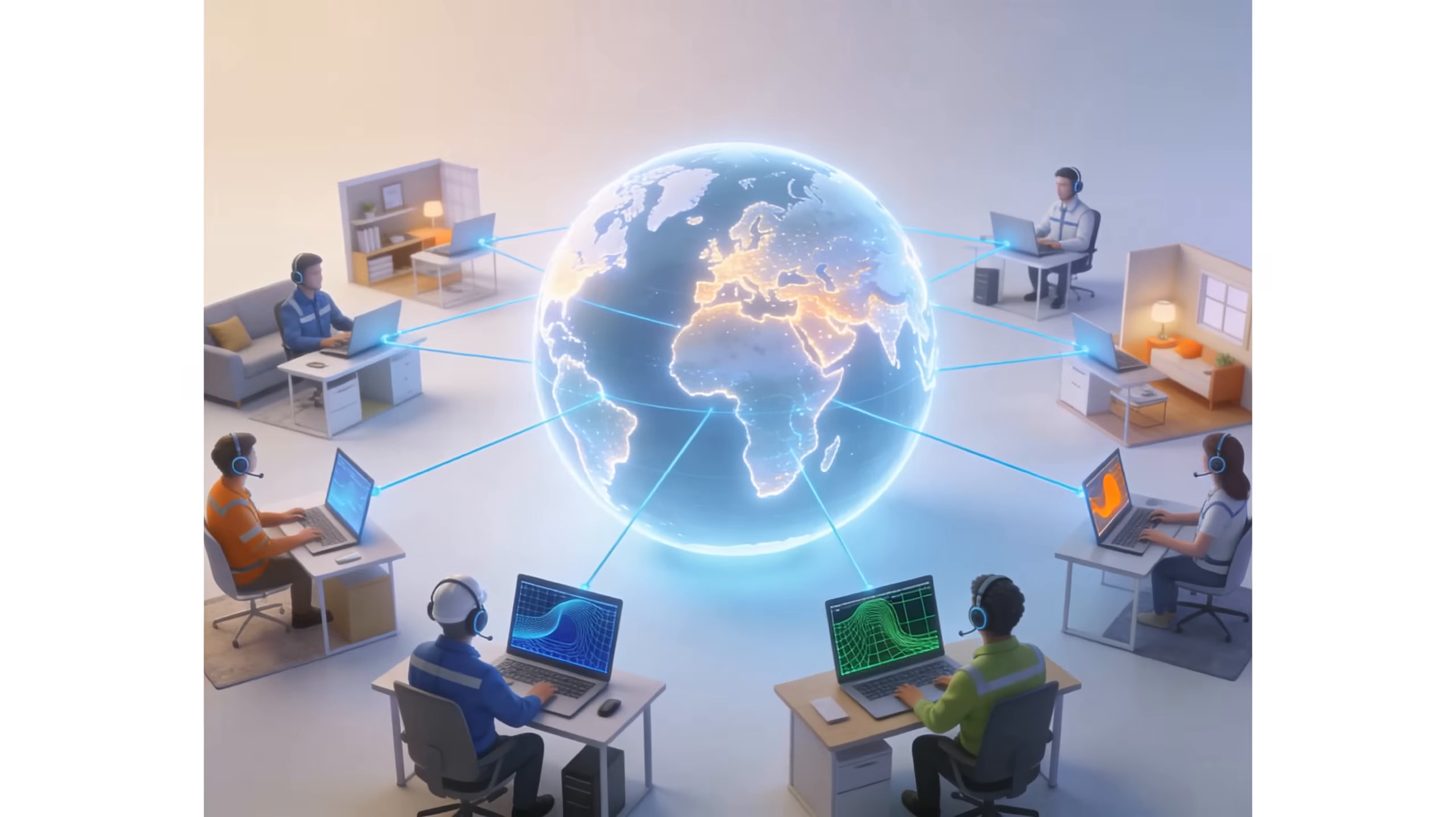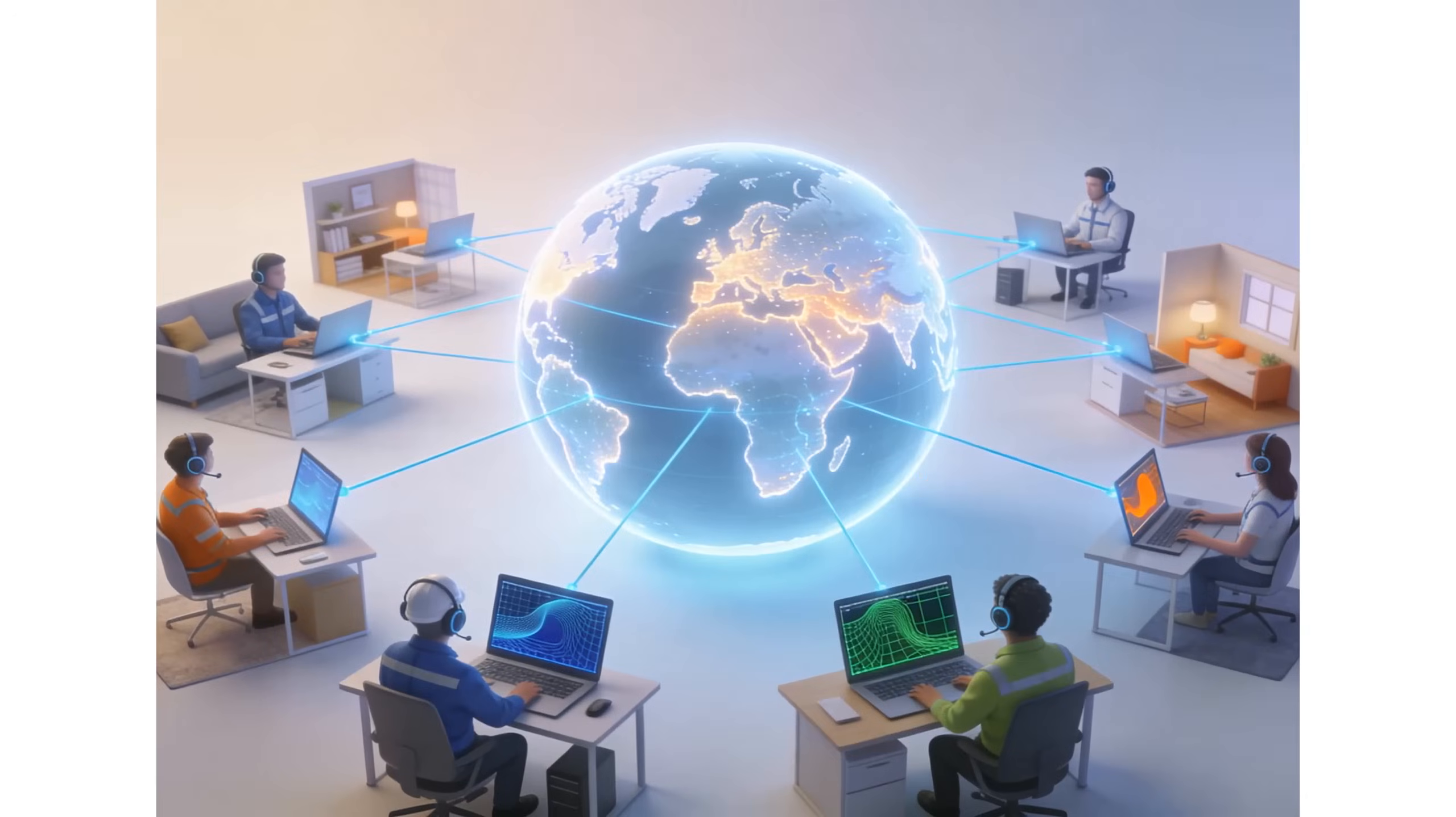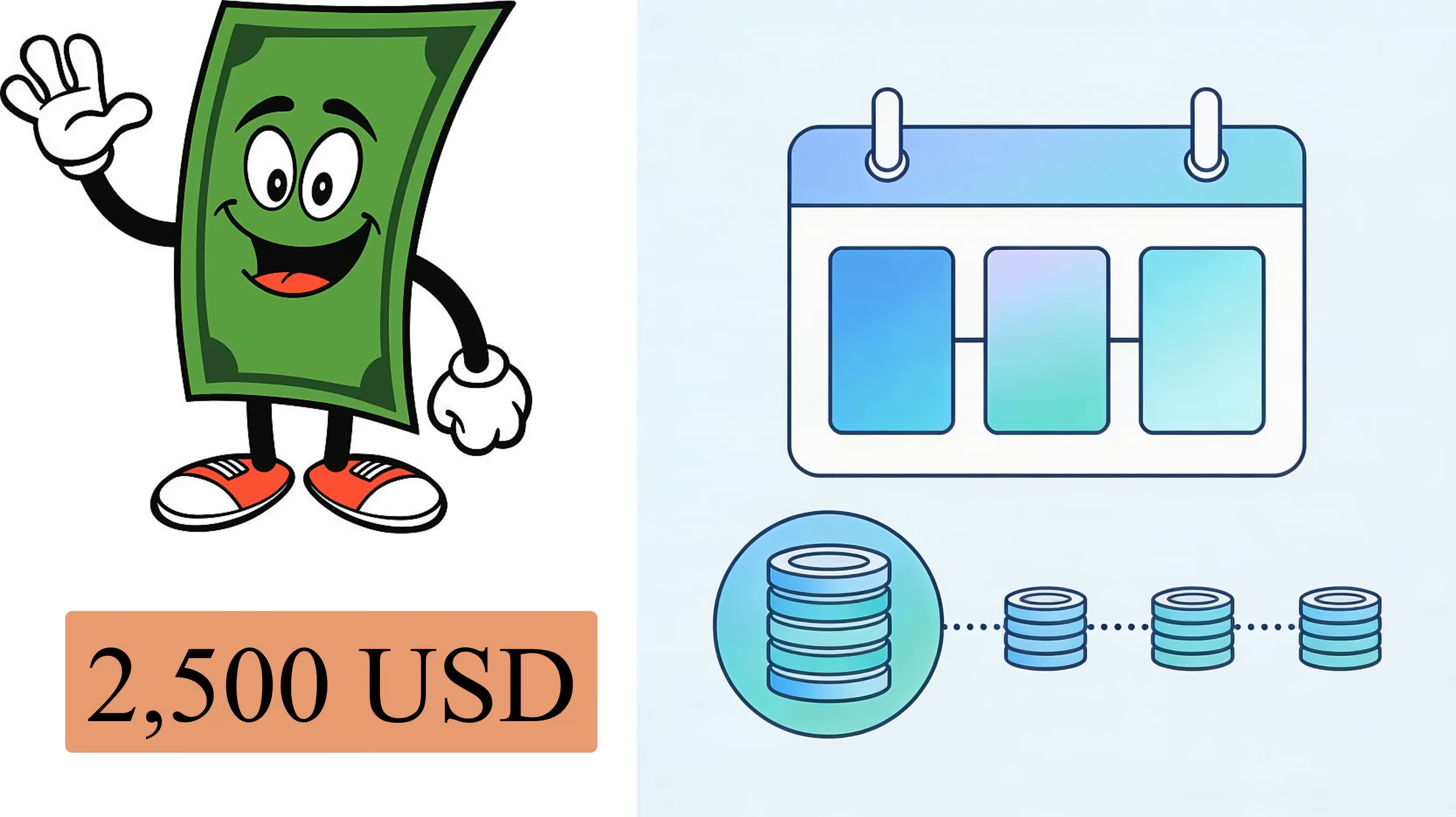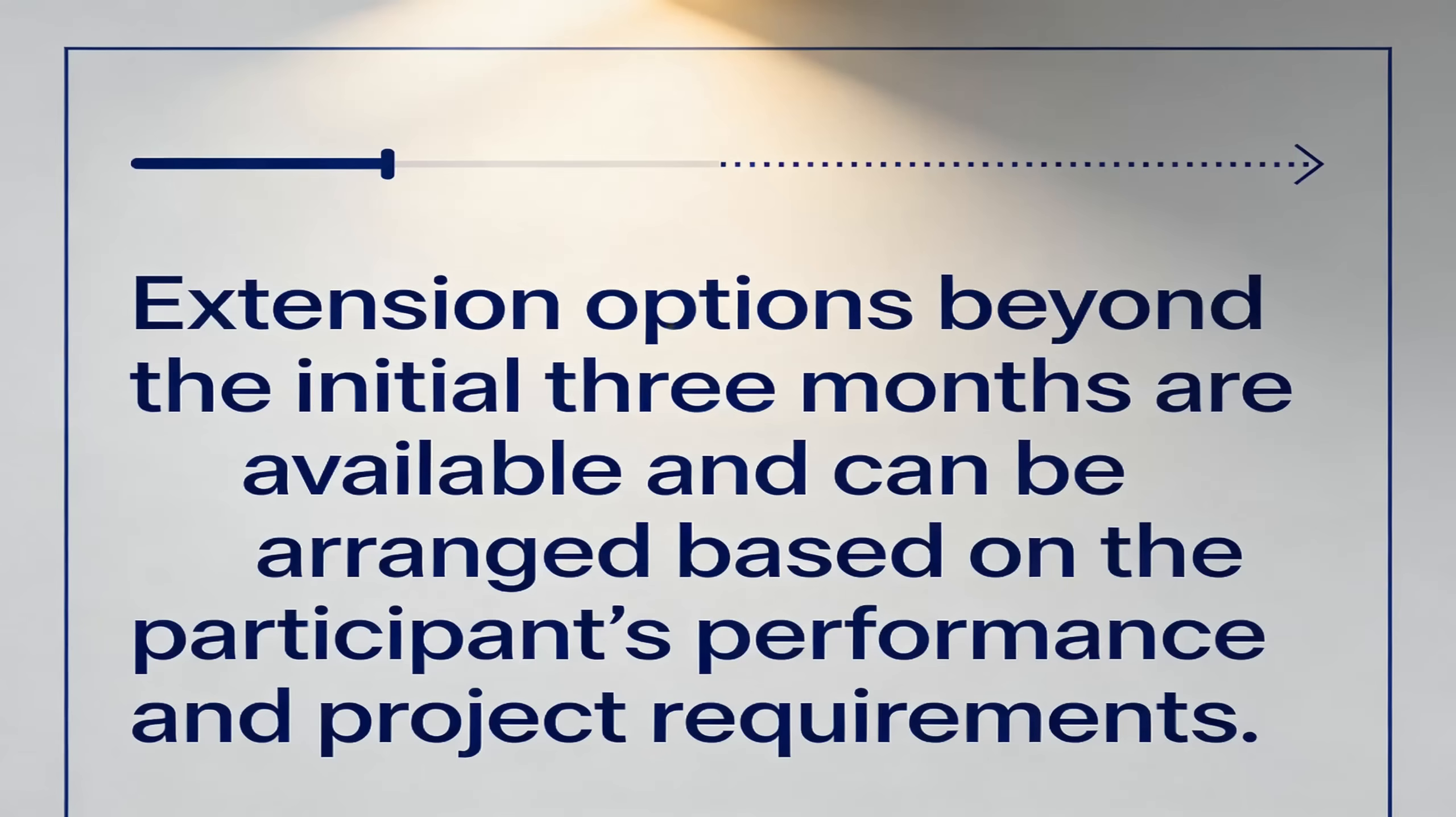The internship is fully international, allowing participants from any country to join and collaborate remotely with a global technical community. The total participation fee for the three-month program is $2,500 U.S. dollars, which can be paid in several installments. Extension options beyond the initial three months are available and can be arranged based on the participant's performance and project requirements.